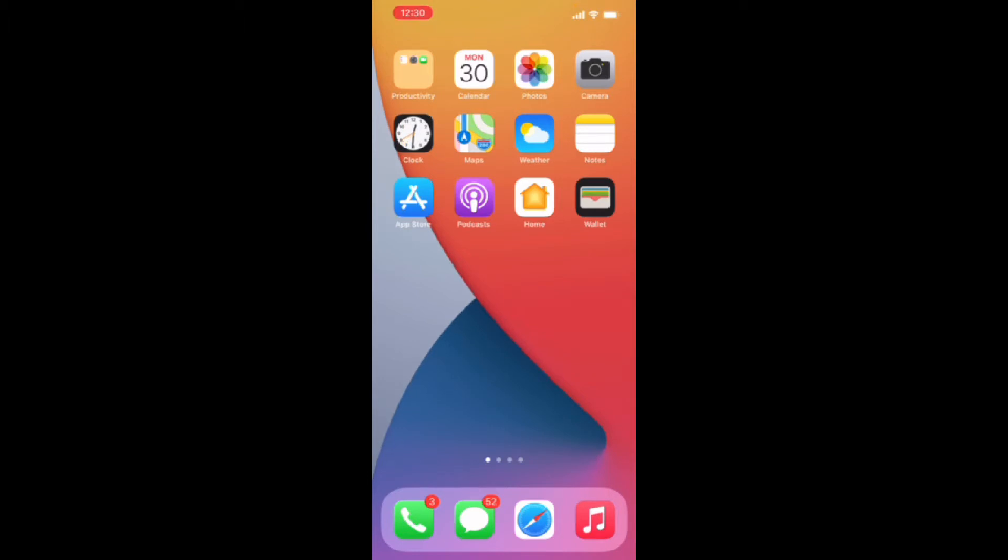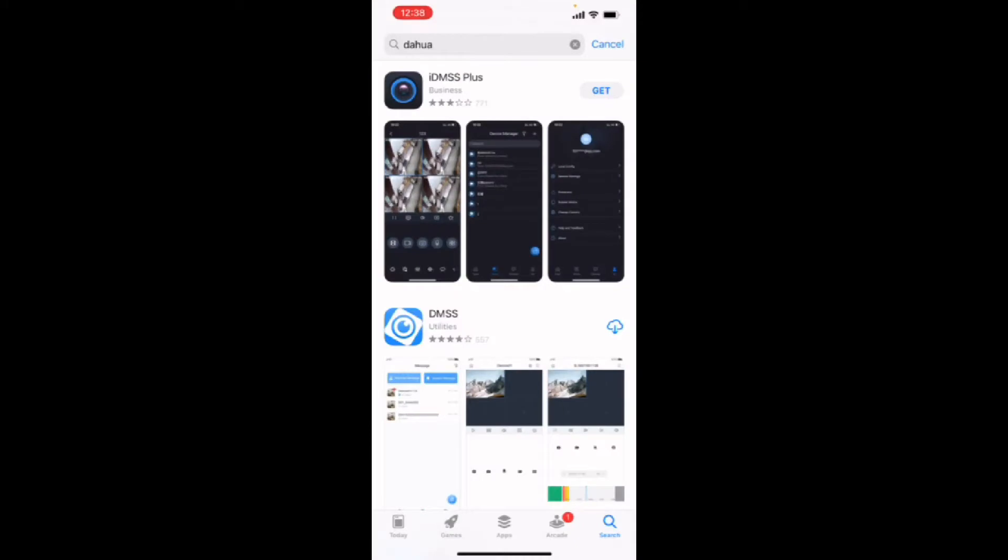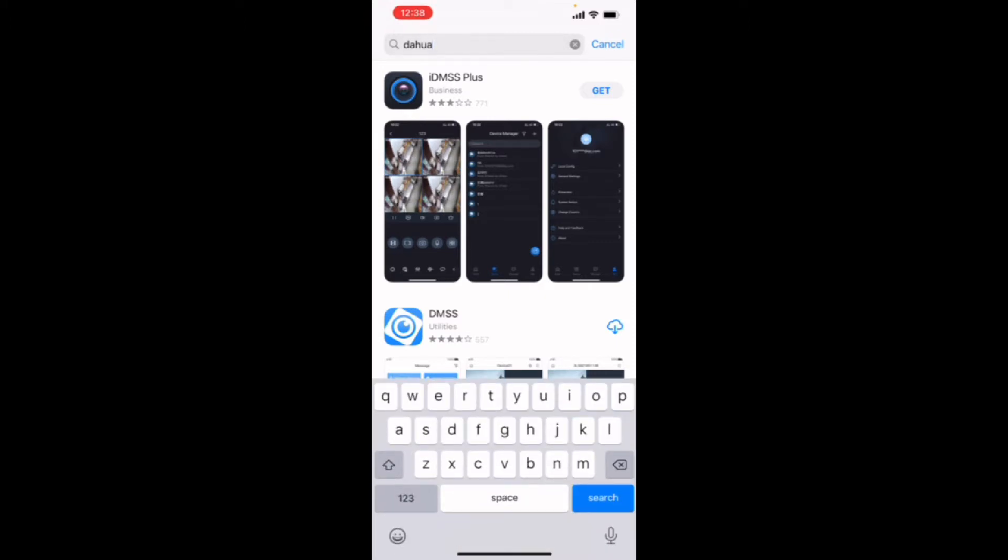So the first thing we're going to do is go to our app store. If you have an Android device, you're going to want to go to the Google Play store. In your app store, where you type what you are searching for, you want to type DAWA, D-A-H-U-A.